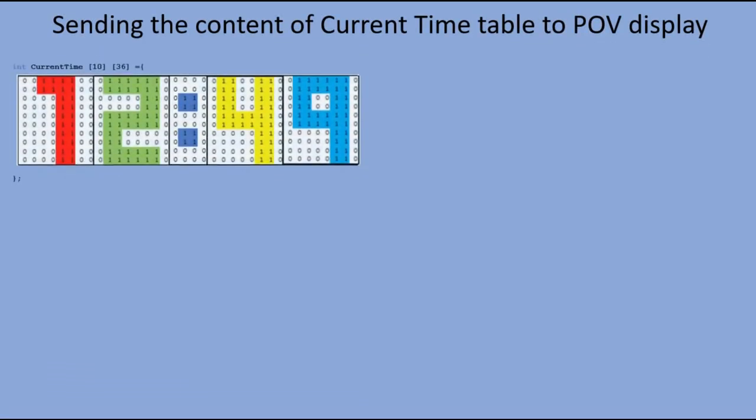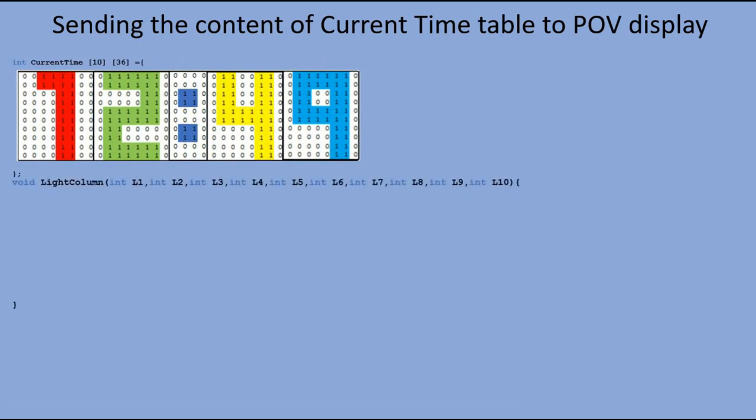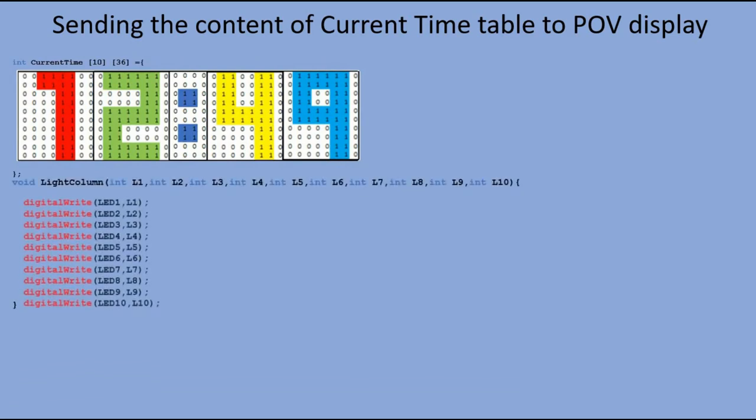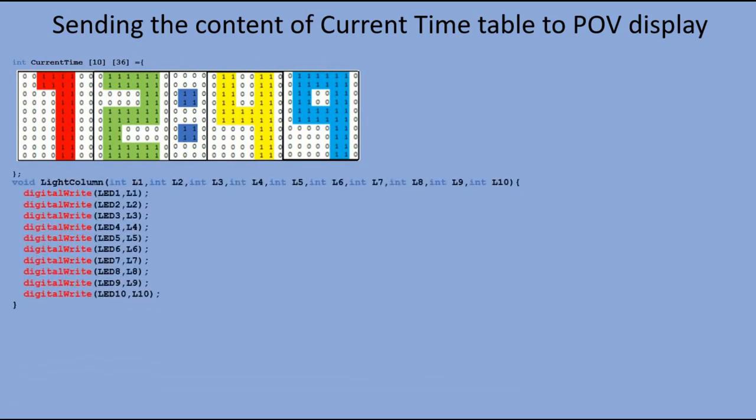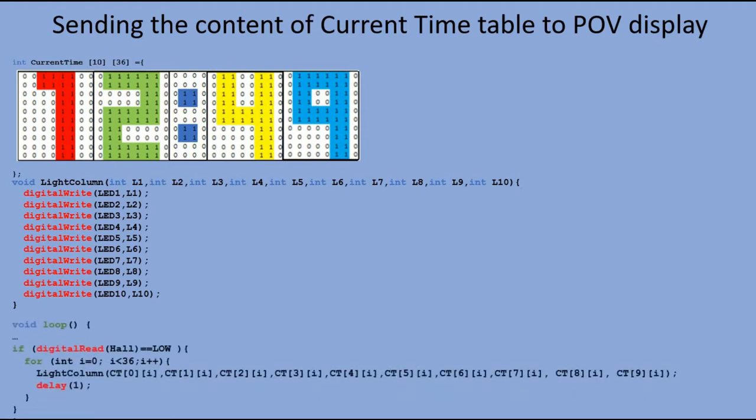For sending current time table content to POV display, we have a light column function which reads a column of that table and lights the corresponding LEDs. In the main loop, we have a for loop which goes through all 36 columns of the current time table and executes light column function for each column read. With code ready, let's send it to Arduino board and see the final result.